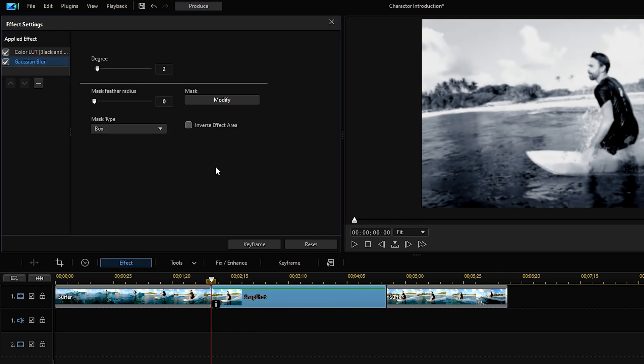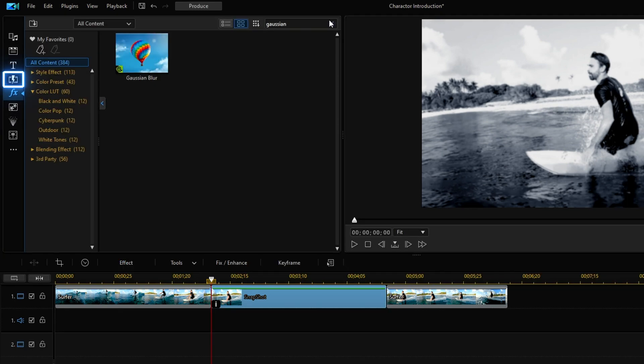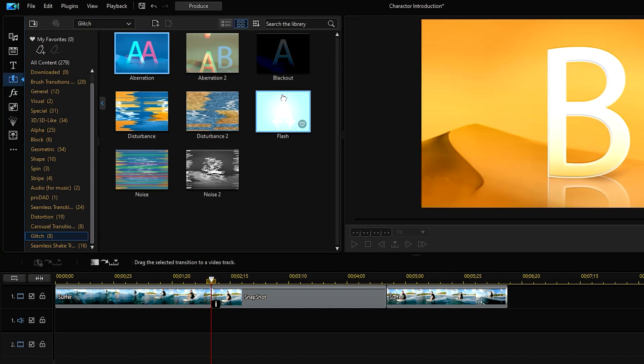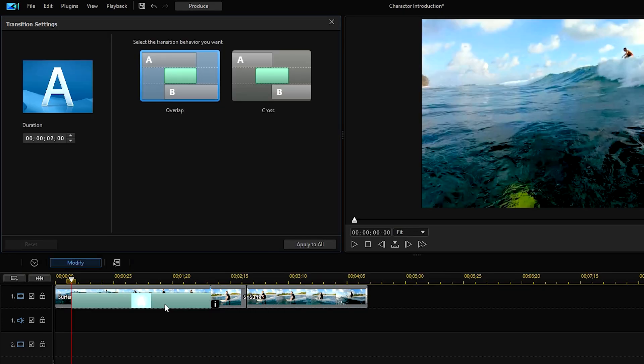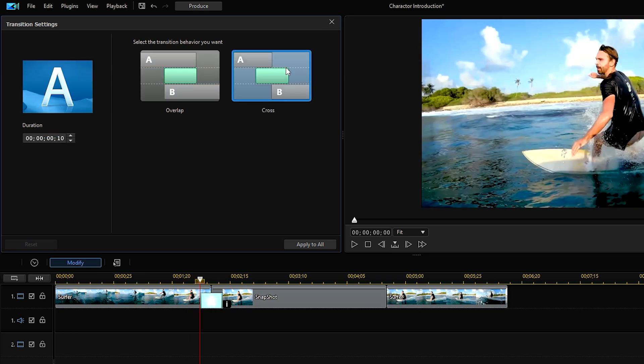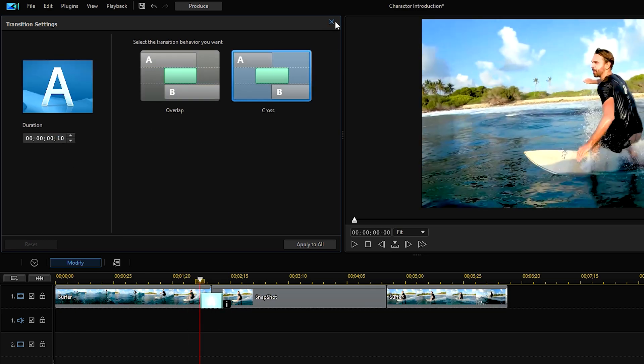To finish off our background, go to transition room, select glitch, and we'll apply the flash transition. Double click on the transition to open transition settings to adjust the duration.